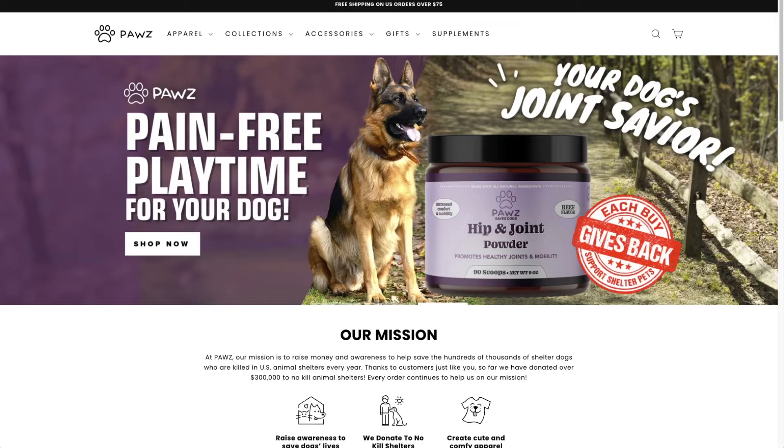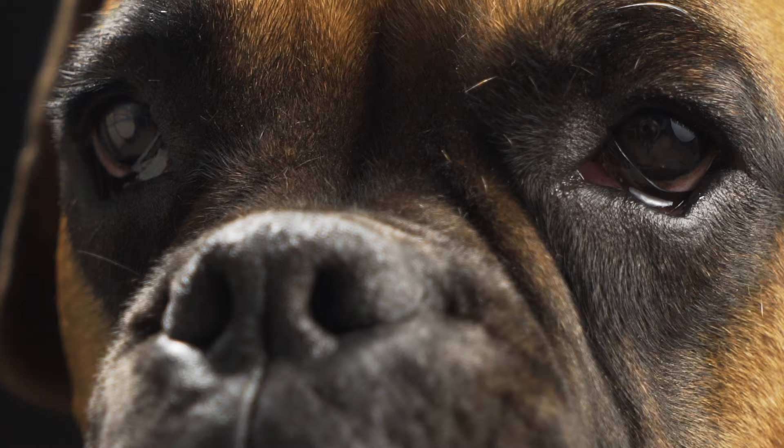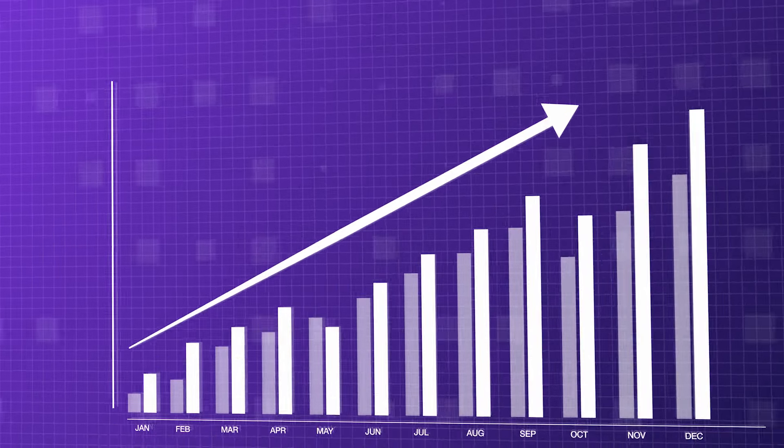Our store paws.com has done over $40 million in sales, which is great. But what if I had to start over? What if I were in your shoes? What if I needed to start a new dog-themed store and I wanted to take it from zero to $2 million in sales?